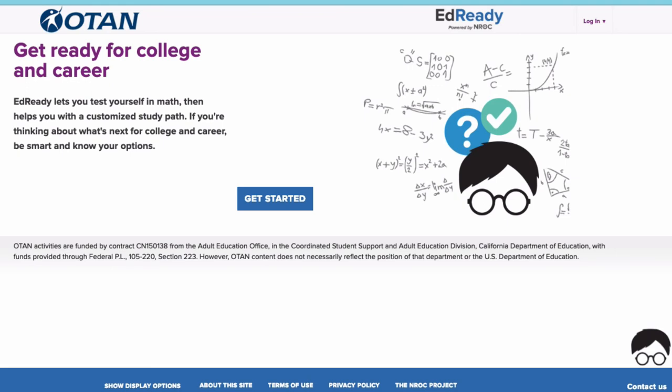OTAN supports agencies wanting to try EdReady with their students. They will set up teacher accounts and goals. All goals are private, meaning that each teacher's goals are assigned a goal key that ensures the student is working on their teacher's goal. Be sure to contact OTAN for help setting up your account.